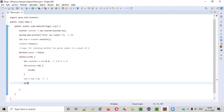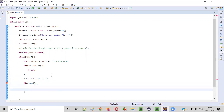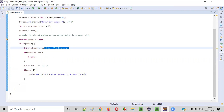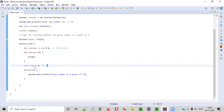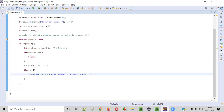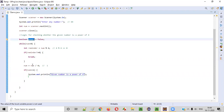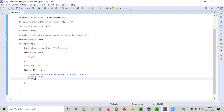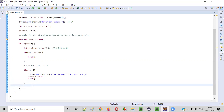If during the iterations the number becomes one, we print: given number is a power of four. If you continuously divide the number by four and the remainder keeps coming as zero, and when the result becomes one, then the given number is a power of four. We set power status to true and break the while loop, because we've found that the given number is a power of four.